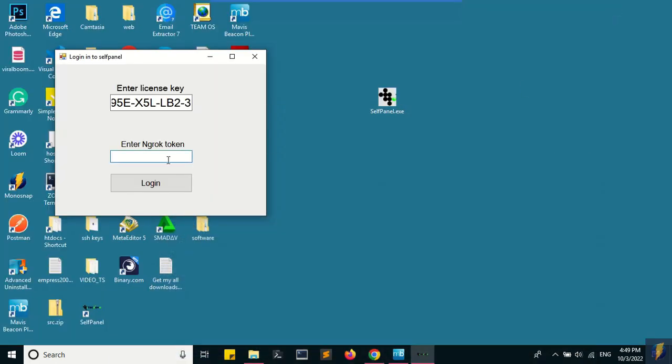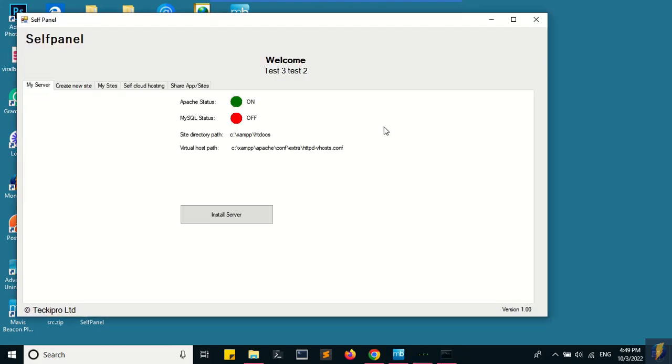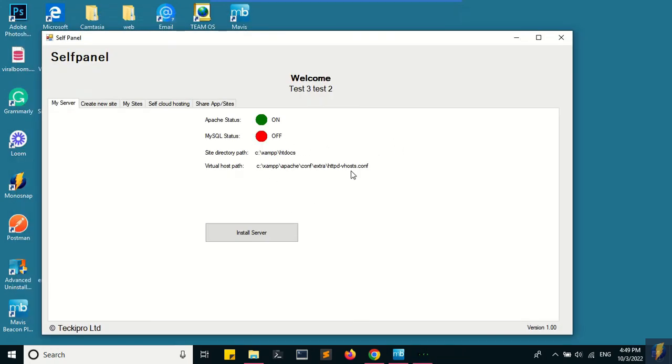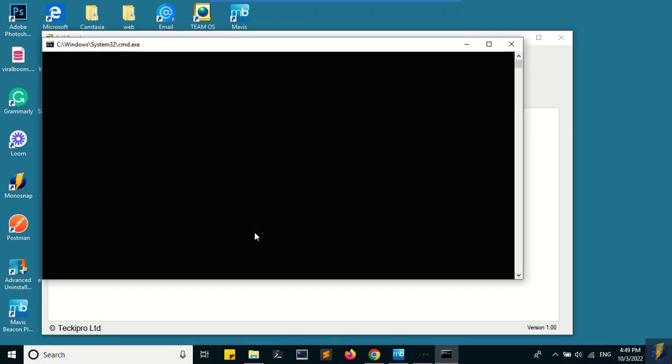enter the auth token and click on login. It takes a few moments to process, then it opens the panel. The first thing is to install the server. Now I have this server already installed on my system, but I'm going to demonstrate that when you